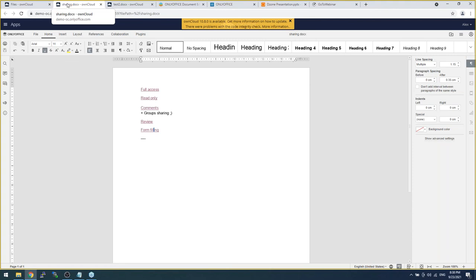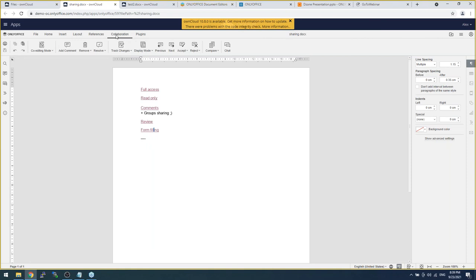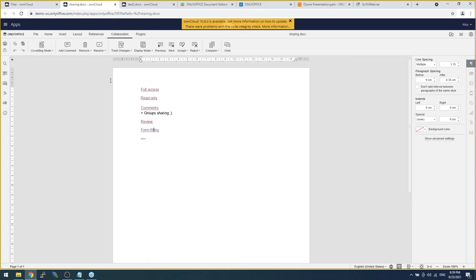And one more thing, for example, if I'm working on a document, if I'm working on the document in co-editing mode, I can do that with my colleagues. If anyone will be in the same document, I will see online what's happening. I will see any changes. But, if I don't like to be disturbed, I can switch to strict co-editing mode. What does it mean? It means that if anyone is in the same document, he is able to edit the document, but the changes will be shown to me only if I click on save or switch to fast mode. That's very interesting feature available in our editors.